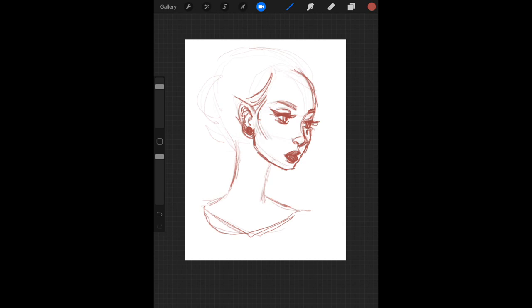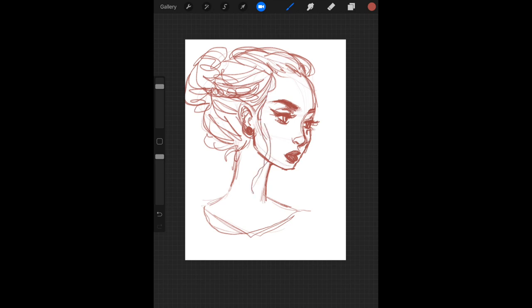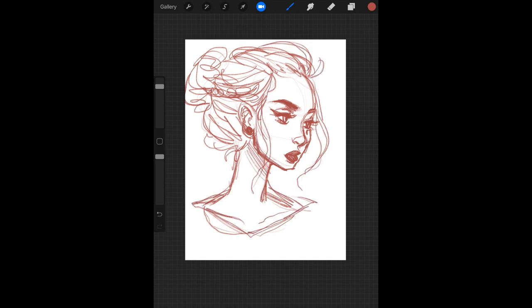So drawing on large 18 by 24 sheets of paper is my natural habitat. That's also why most of my sketchbooks are at least 11 by 14, if not larger.